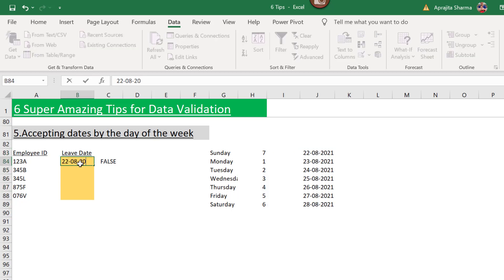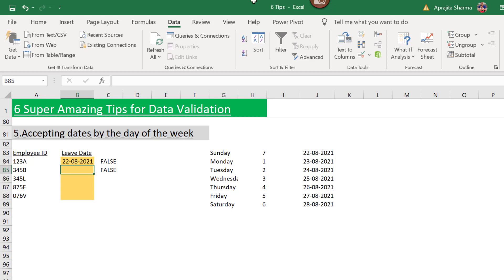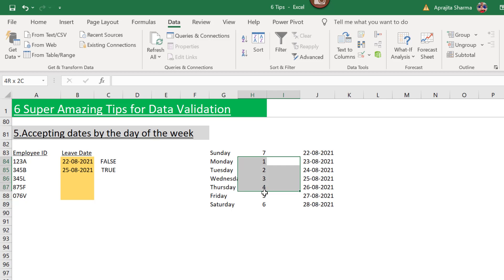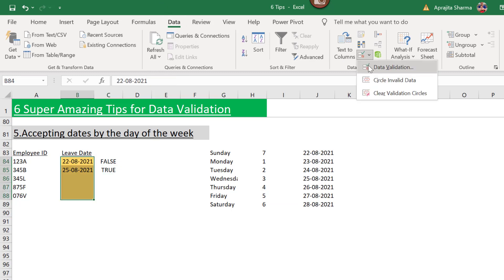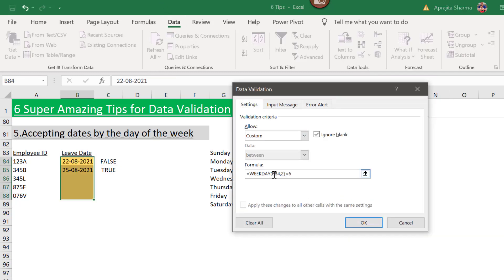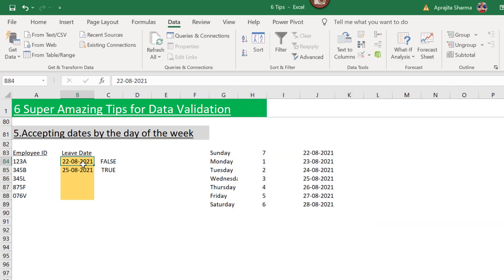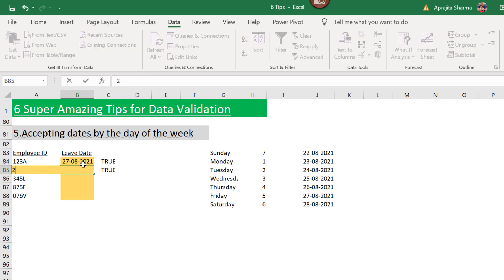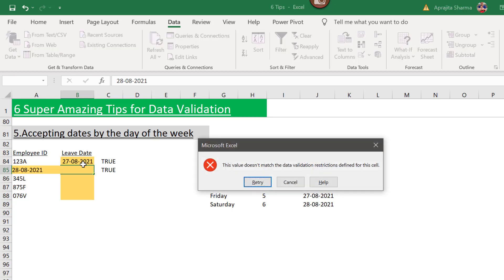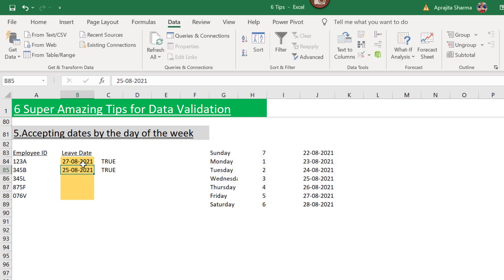Testing with August 22nd (a Sunday) gives FALSE. Entering the 25th (a Wednesday) gives TRUE. I'll copy the formula, select my range, go to Data Validation, choose Custom, and paste it. Entering the 27th (Friday) passes fine. Entering the 28th (Saturday) gives an error. This is how the WEEKDAY function works and is helpful in many scenarios.